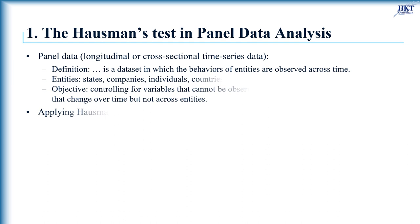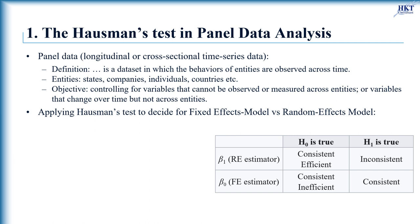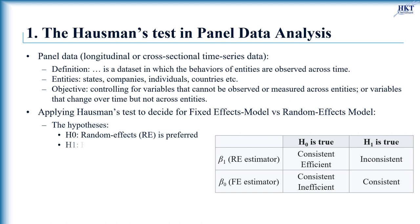In Panel Analysis, the Hausman Test can be used to decide whether to choose a fixed effect model or a random effect model. The null hypothesis for Hausman's test in this case is that we use the random effects model because it is more efficient. On the other hand, the alternative hypothesis tells us that we should use the fixed effects model since the random effect model is not consistent.